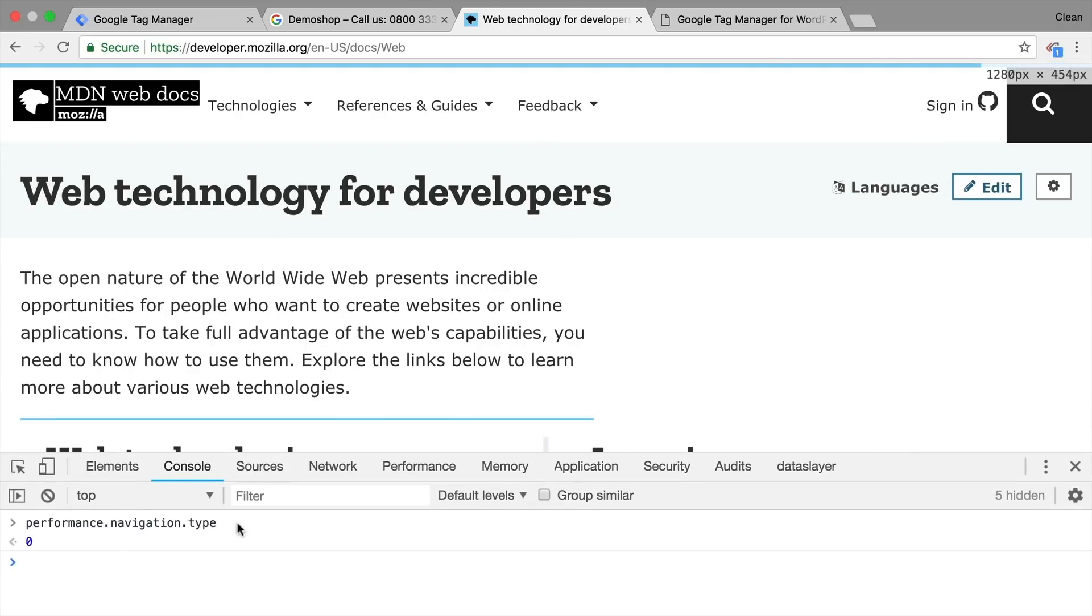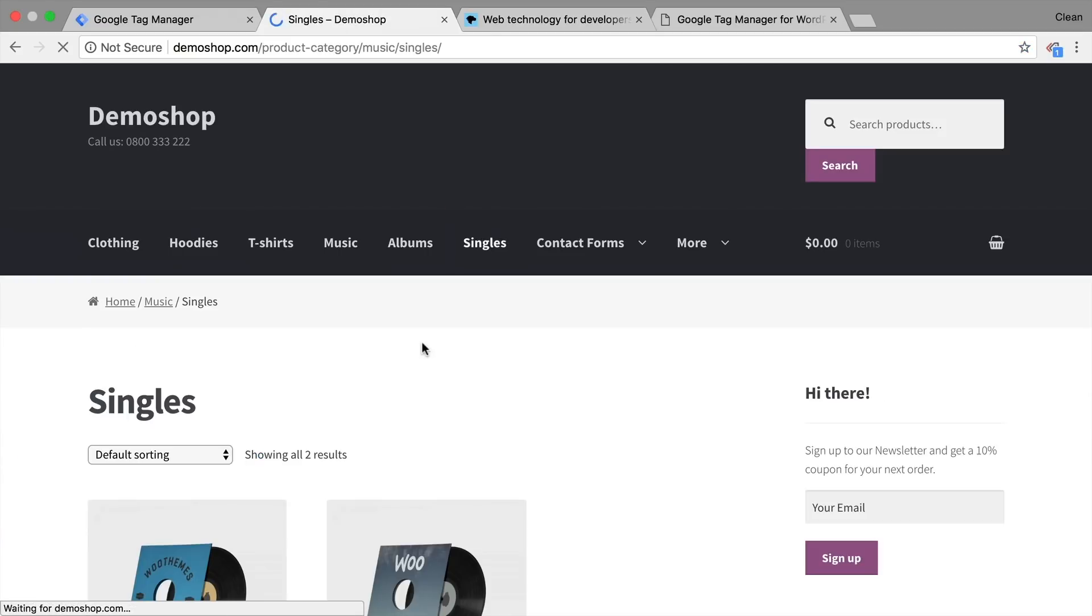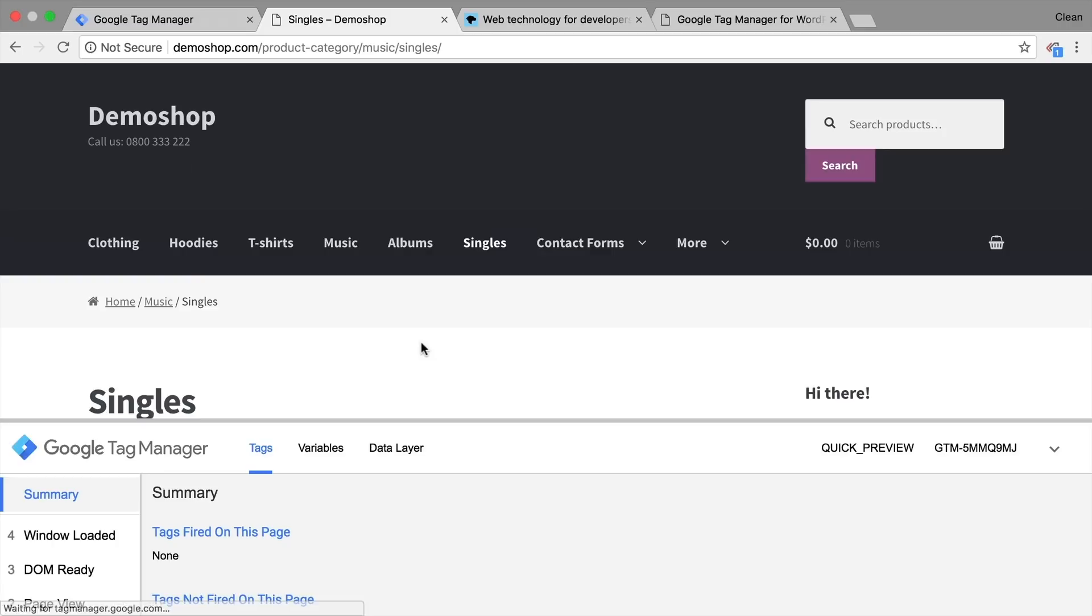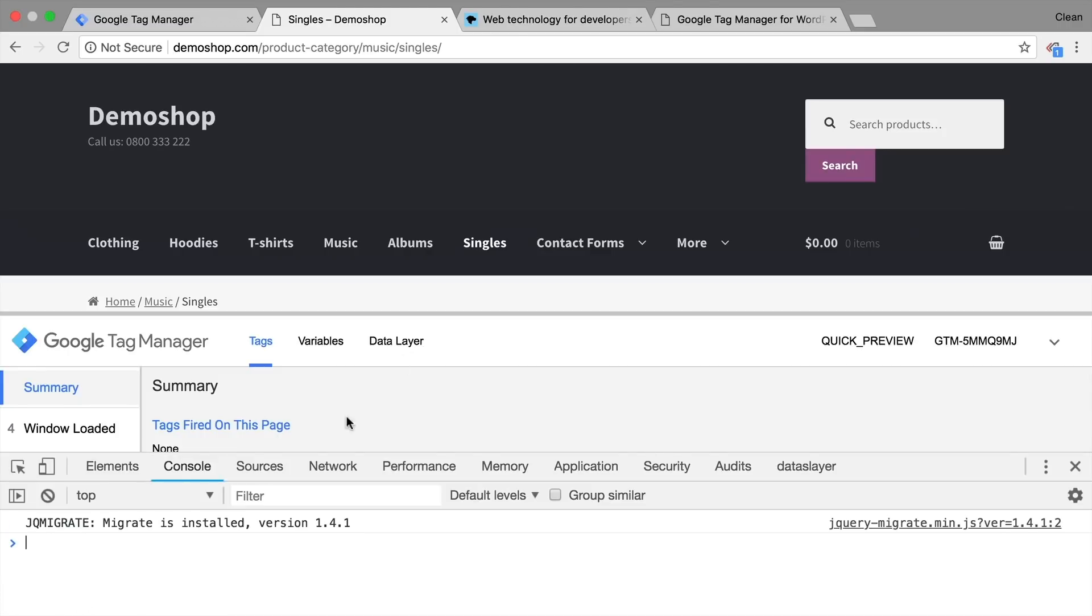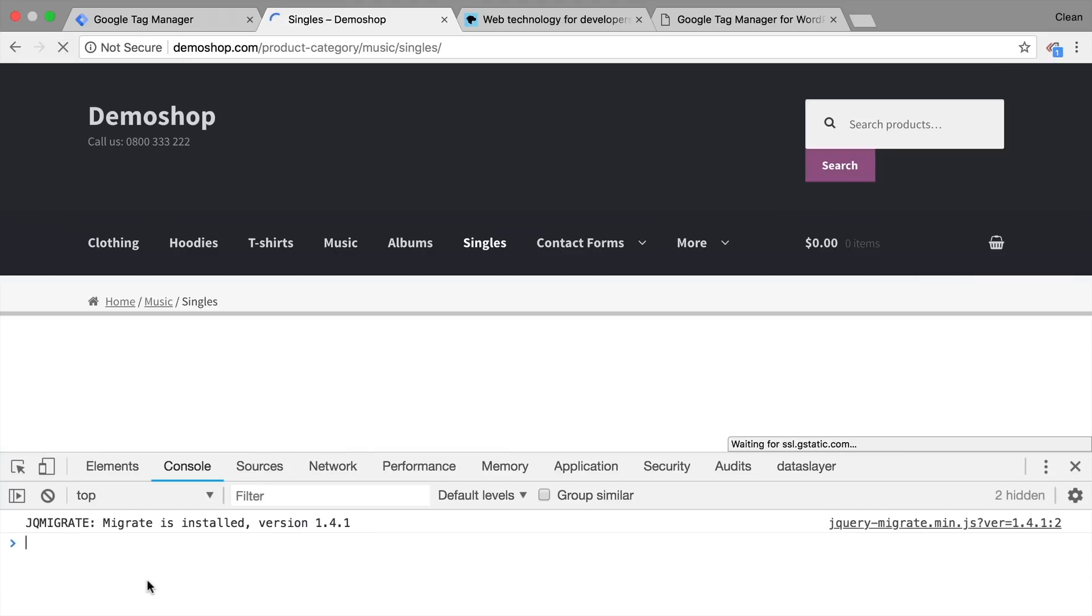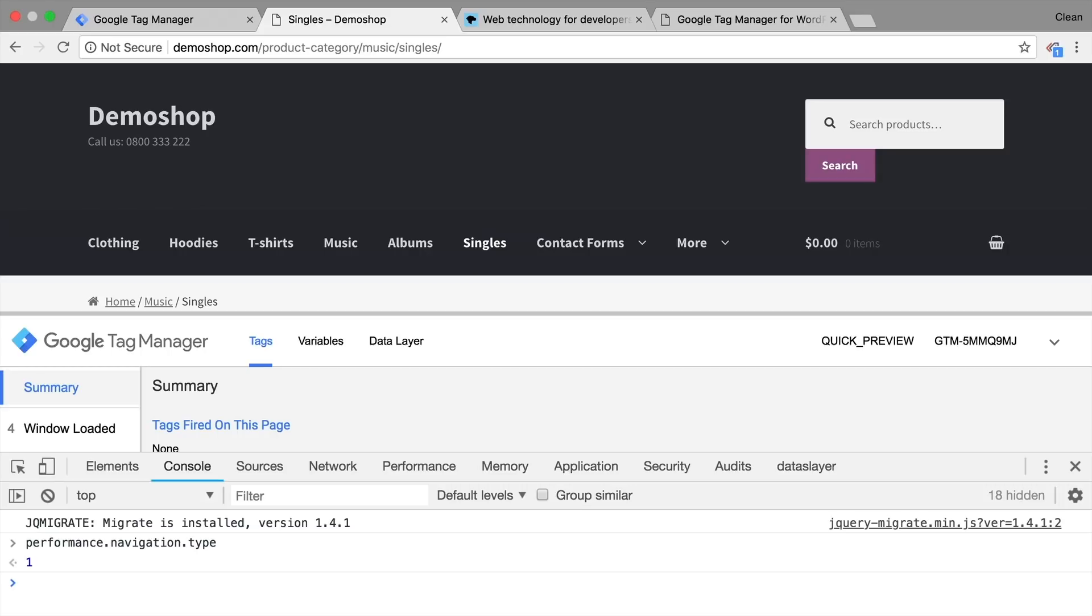Again, let's try this out inside of our demo shop here. If I navigate to any page and try out this command in our Developer Tools, I get a zero. If I reload the page, I get a number one. So we can use this indication if it's zero or one to determine whether somebody reloaded this page or navigated to it by another way through a normal link.